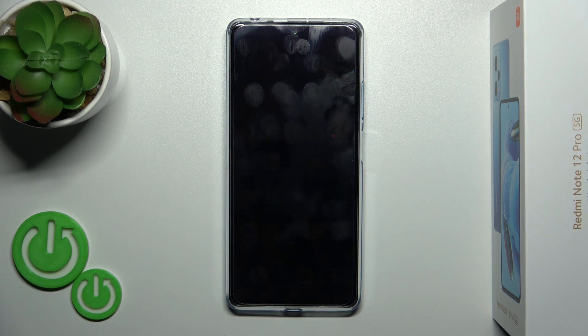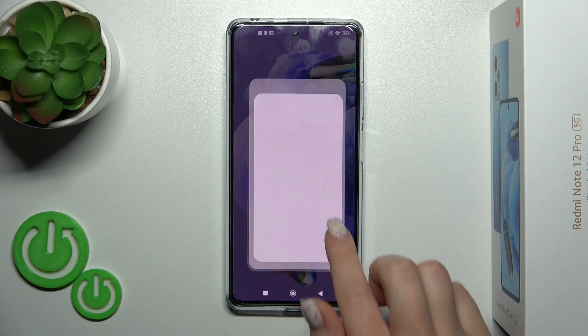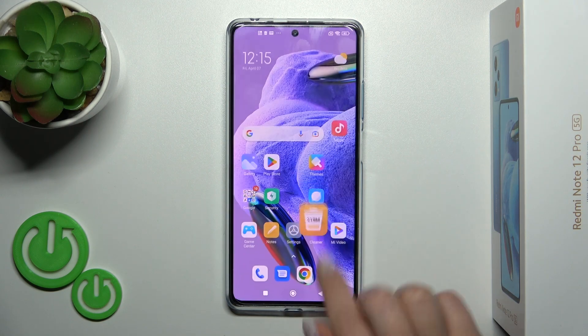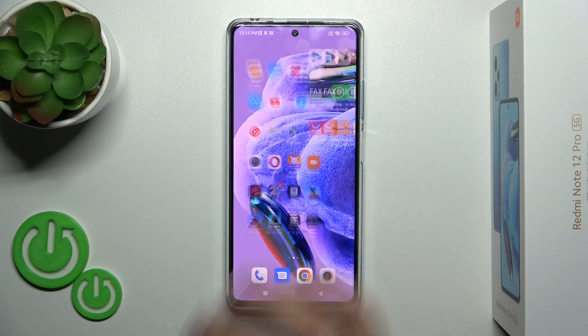Hi, today I'm ready for your Redmi Note 12 Pro Plus, and I'll show you how to add and remove home screen widgets on this device.